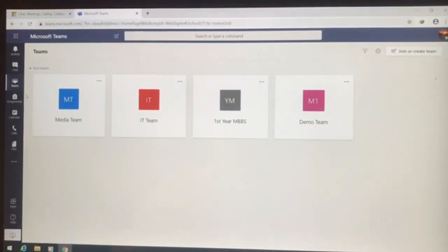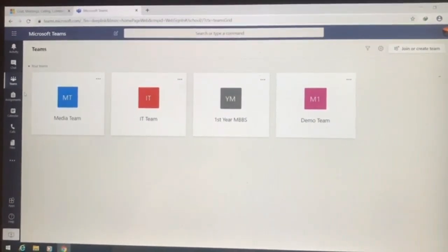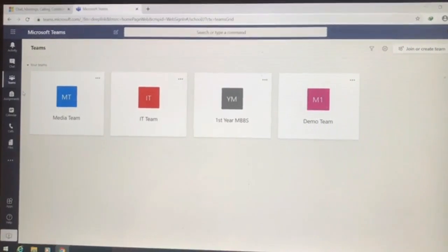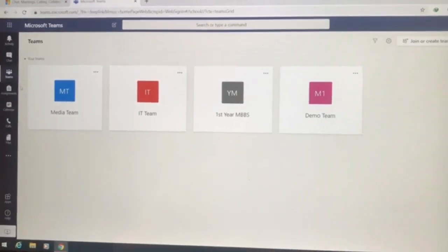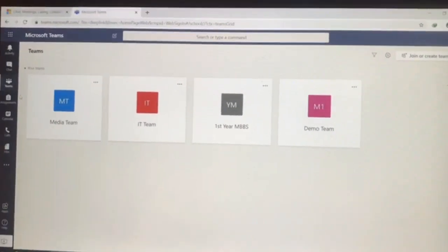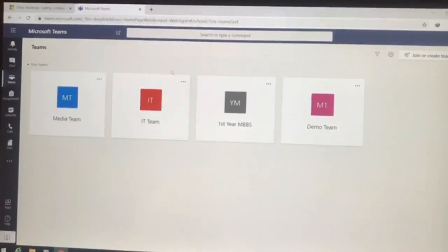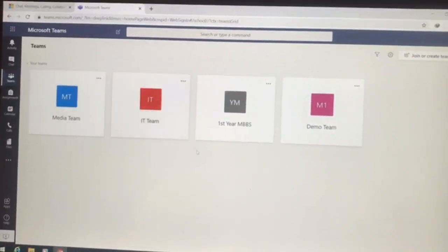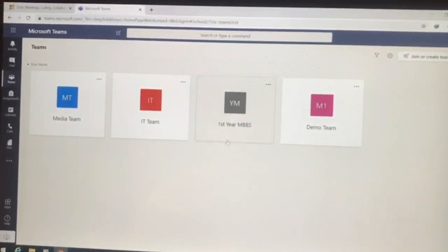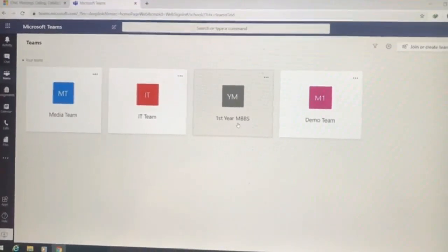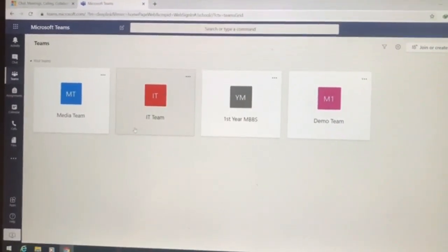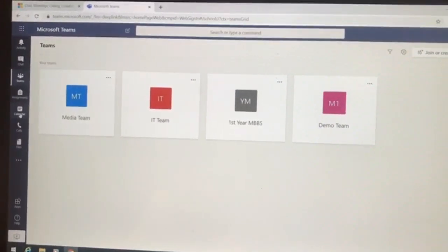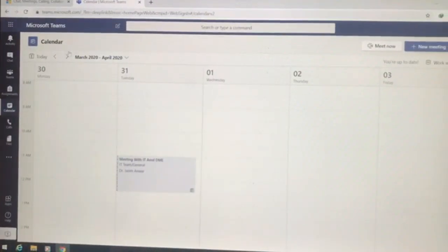Now this session of the video is for the faculty, showing how they're going to schedule a class for students. For example, this is the front layout of Teams and they want to schedule a class for first year MBBS. What all they have to do from their profile is to open this calendar.